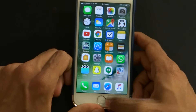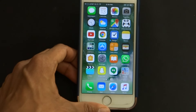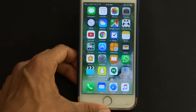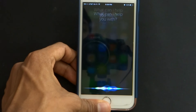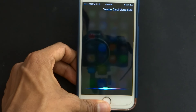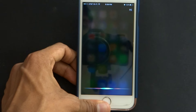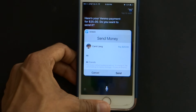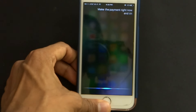So that was iMessage. Now let's take a look at Siri. Siri is the assistant and generally it's used for commands, but now the Siri API is also open to developers. Apps like Venmo and other cash apps can use Siri as a method of payment. So if I say 'Venmo Carol Leung $25,' it will ask what I want to say in the note, then show me the Venmo payment for $25 asking if I want to send it — as you can see it makes the payment and I can send it if I wanted to.